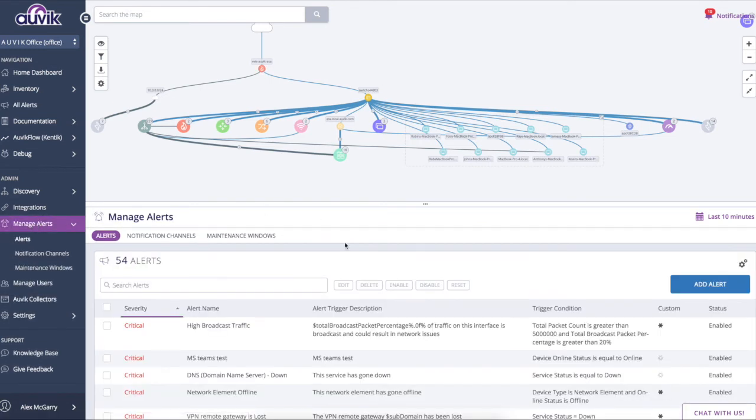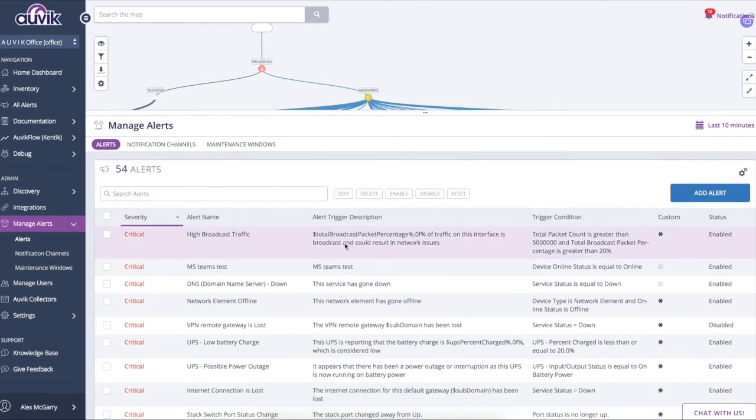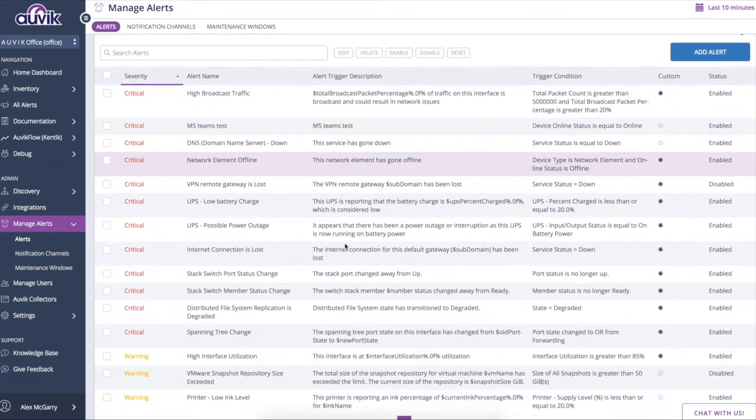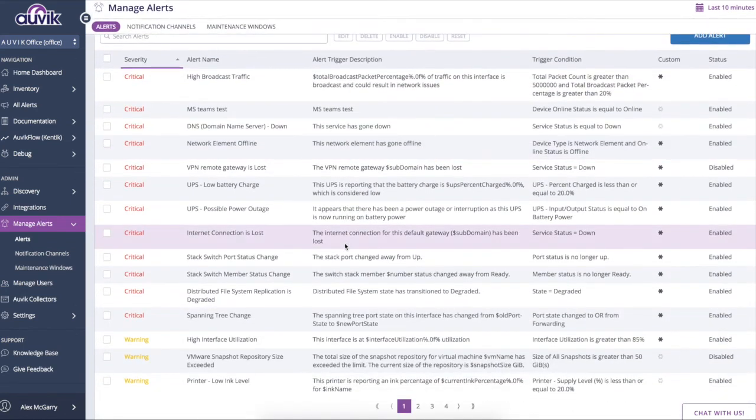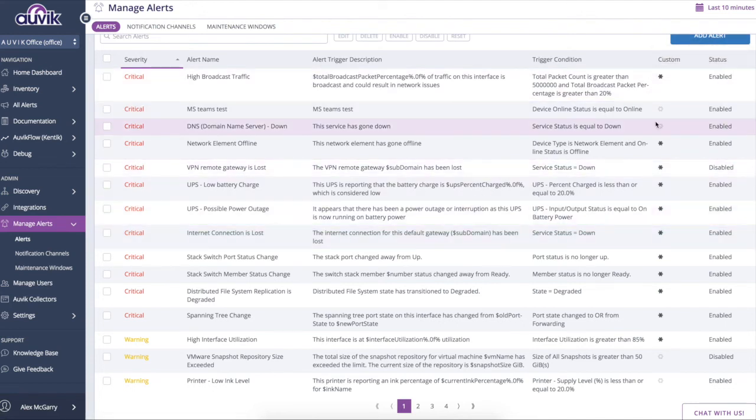Right out of the box, the system is pre-configured with about four dozen alerts. Now all of these alerts can be fully customized. You can add your own. You can edit all of these. But once again, we want to get you up and running and responsibly and confidently managing a client's network within minutes.